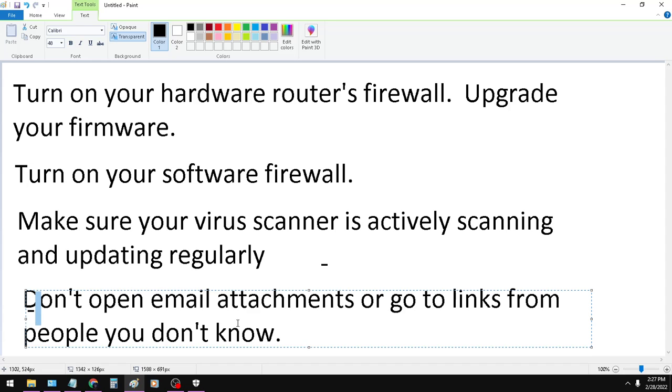If you don't take anything else away from this, please don't open up attachments or links from people you don't know. It's extremely dangerous.